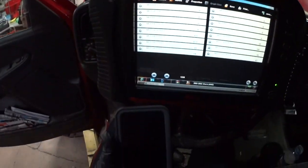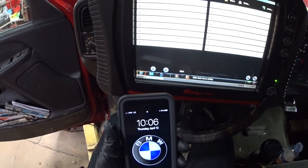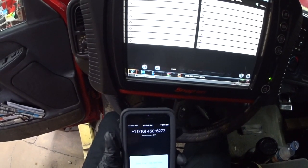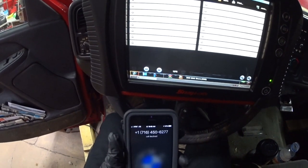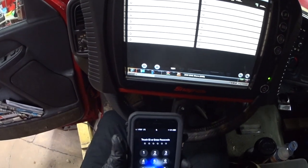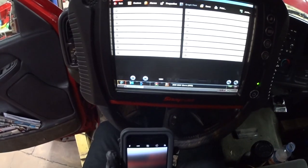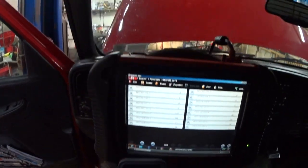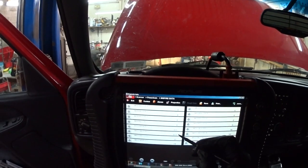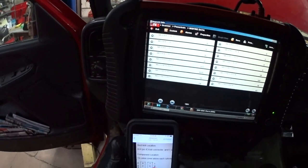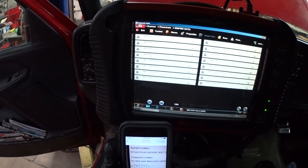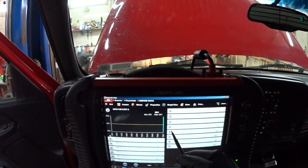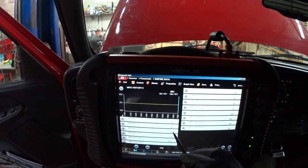Okay, so I got misfire on 1-3-5-7, 1-3-5-7 — that's the left bank. That is misfire history.